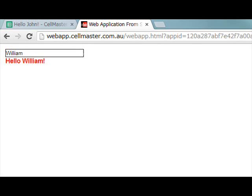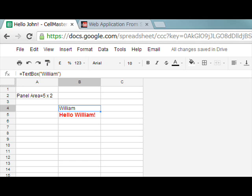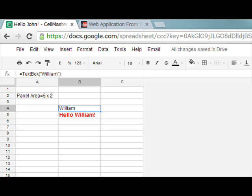Everything works and if we look at the underlying spreadsheet we can see inside the spreadsheet that William is inside of the spreadsheet and the hello William feeds back into the web page.